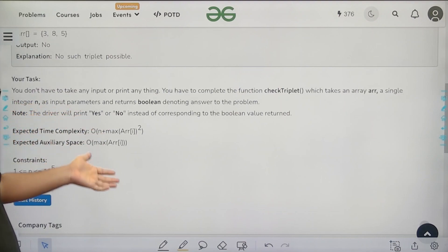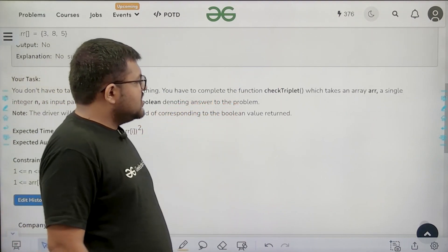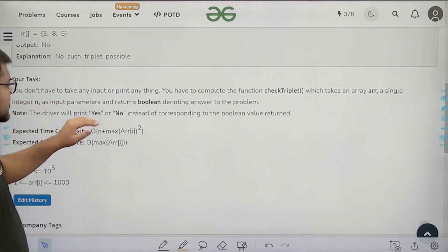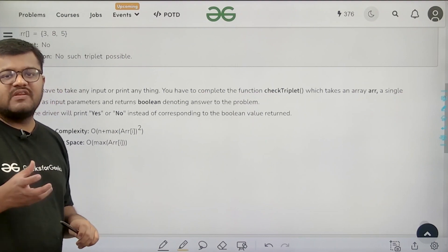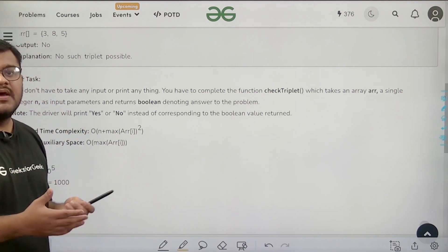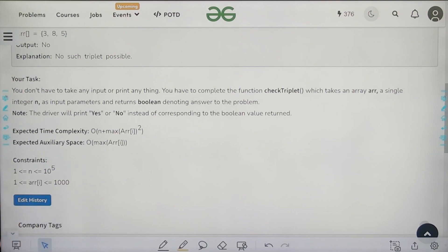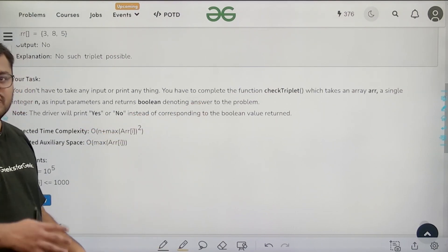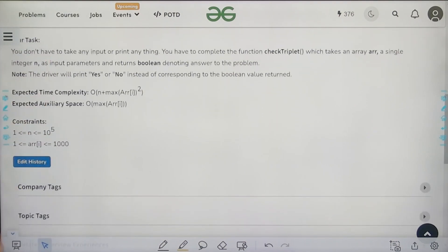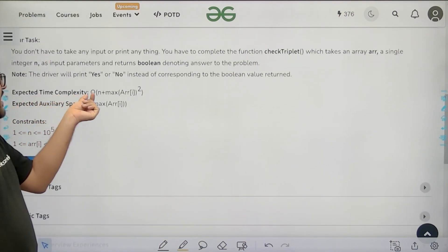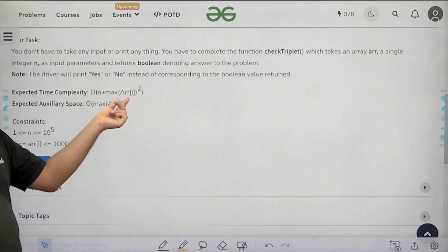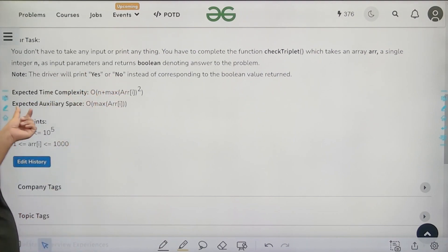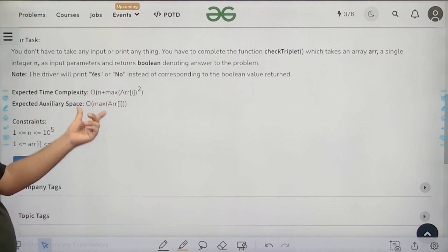You have to complete the function checkTriplet which takes an array and integer n as input parameters and returns a boolean denoting the answer. The boolean will be true if there is a triplet following Pythagoras theorem, otherwise false. The driver prints yes or no. The expected time complexity is O(n + max(arr[i])²) and the expected auxiliary space is O(max(arr[i])).